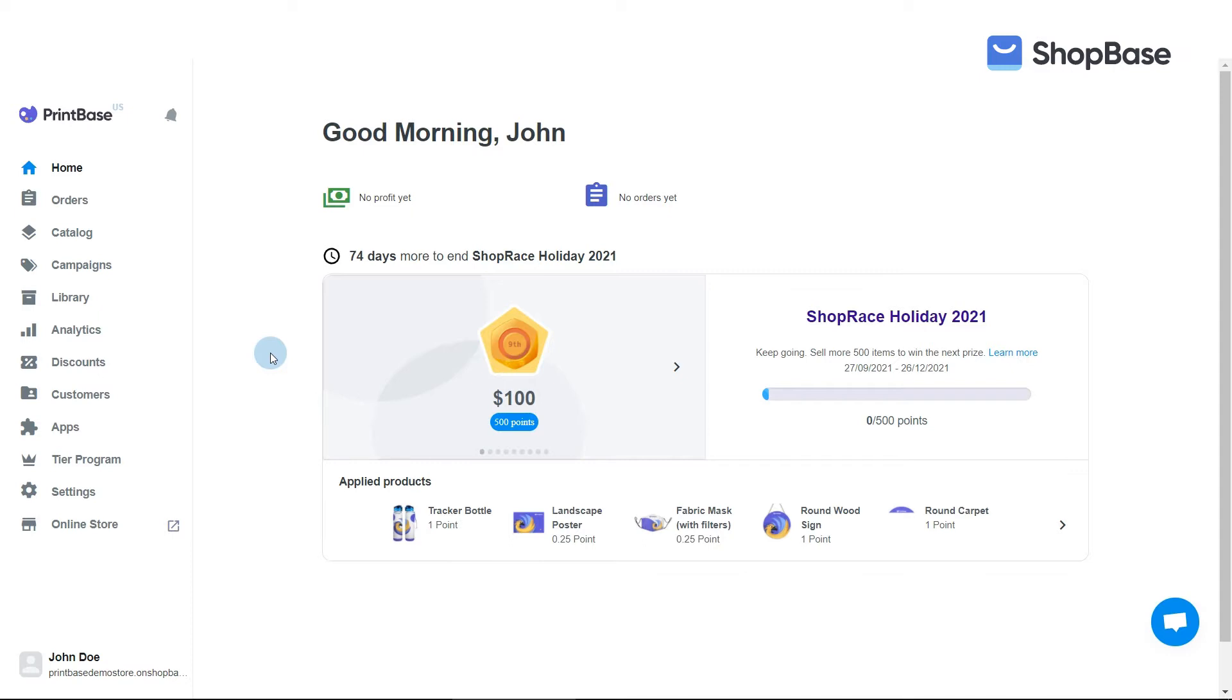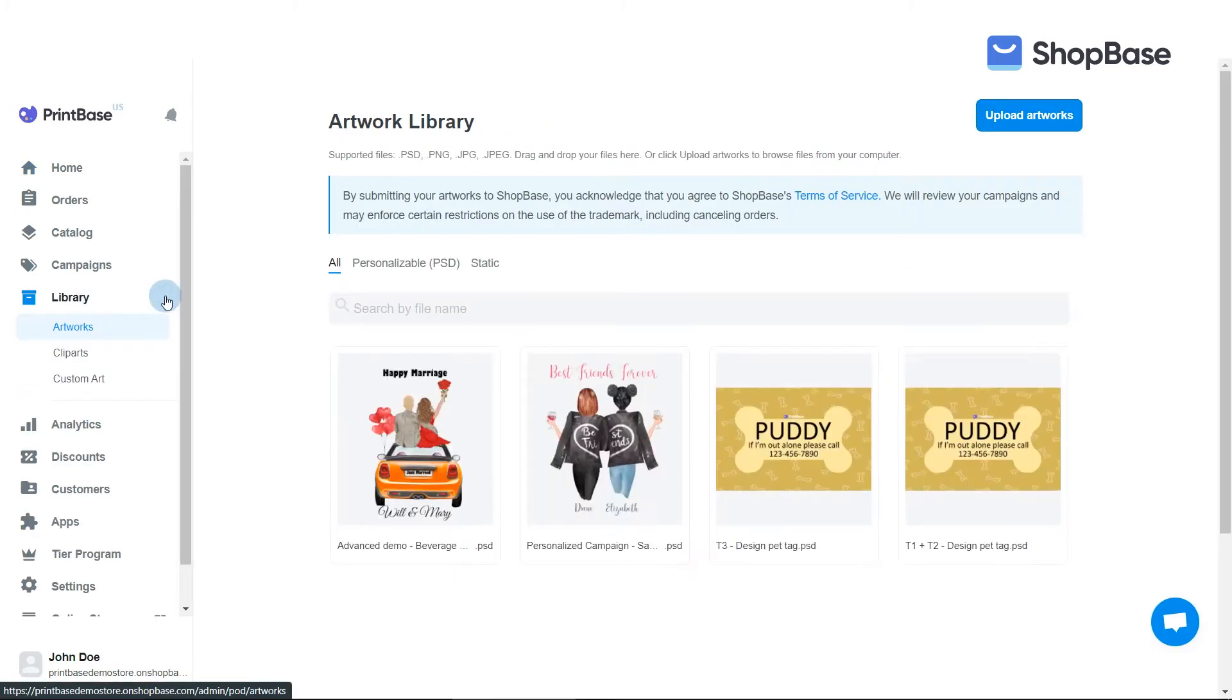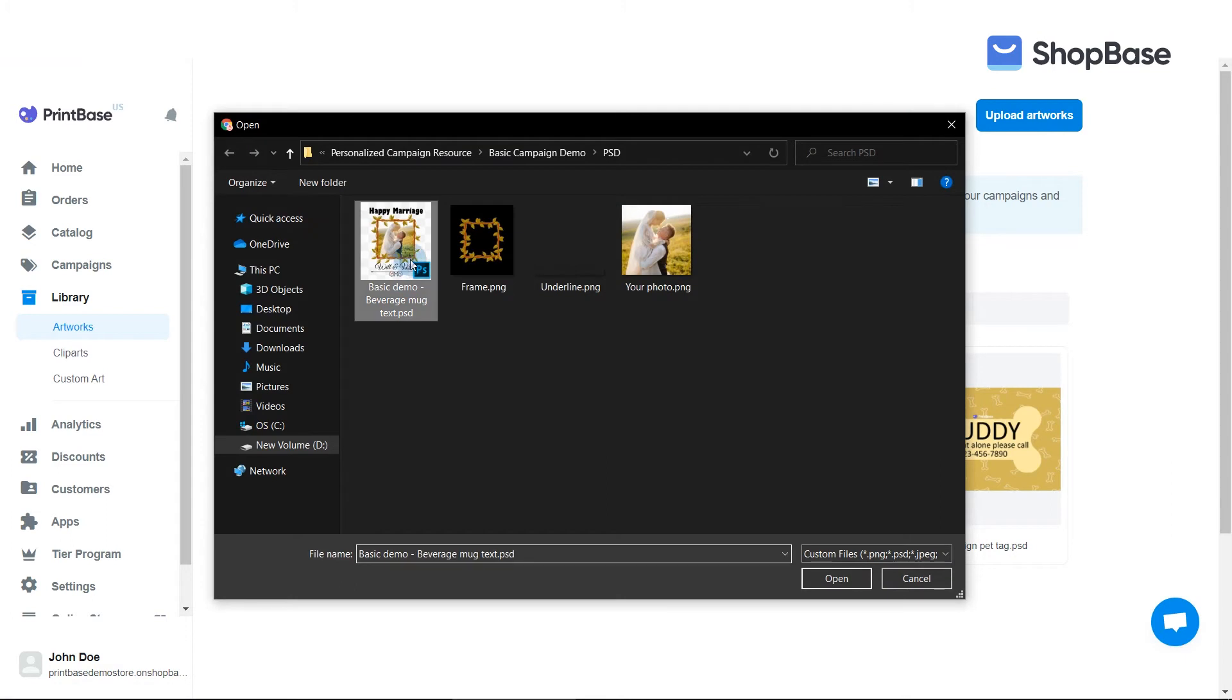Firstly, you should prepare all necessary artwork files that will be printed on the product. You can upload your artwork files beforehand by going to Library, then Artworks. Click Upload Artworks and select files from your device.